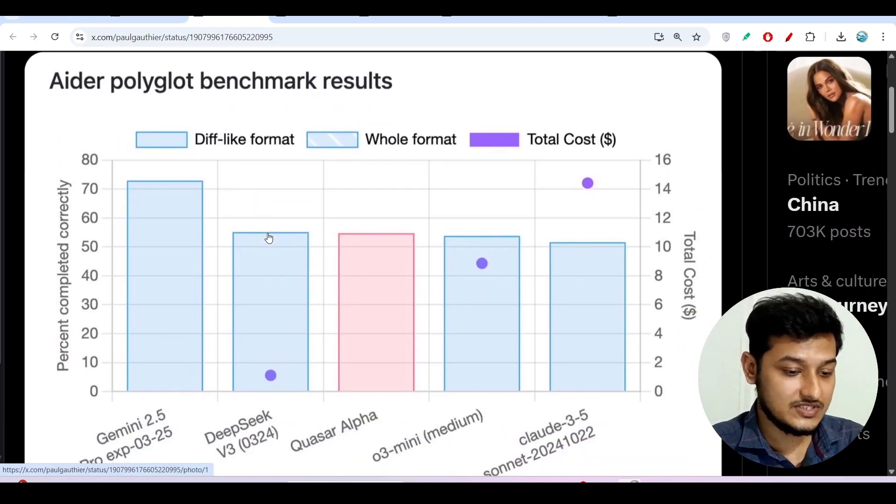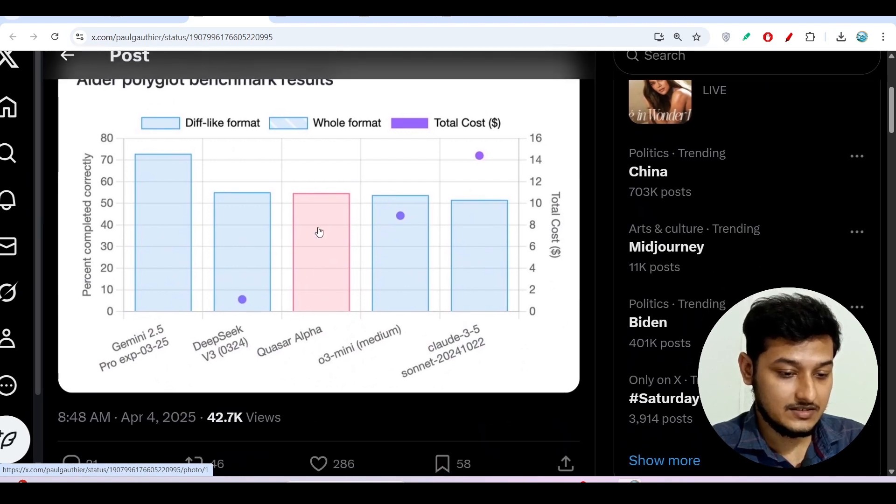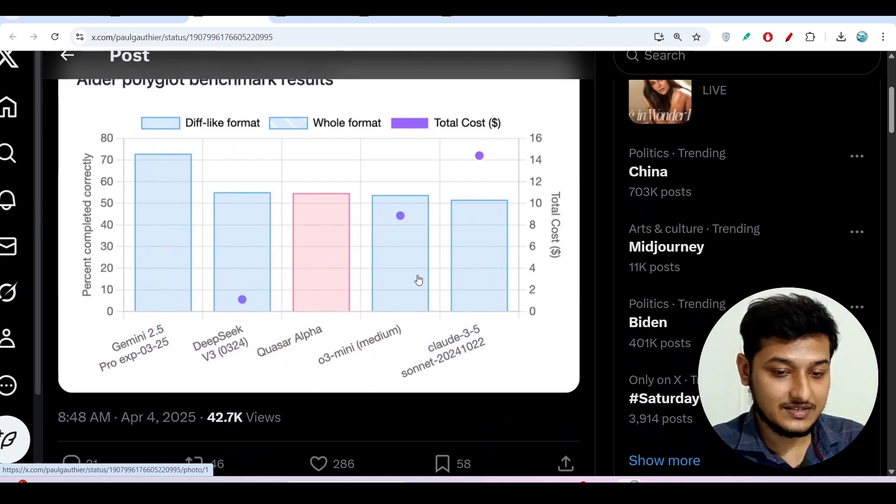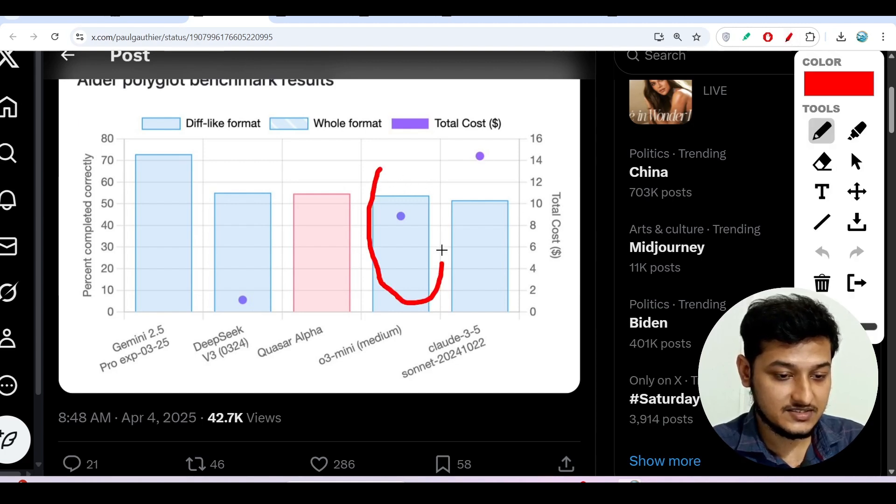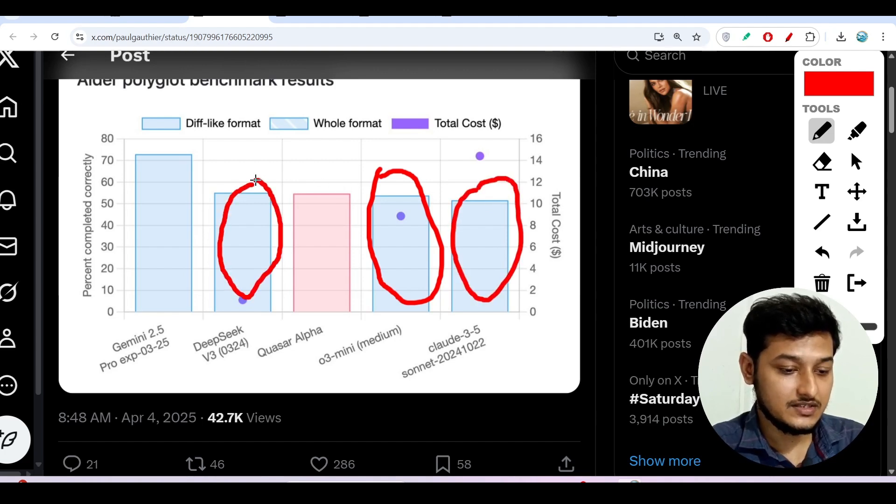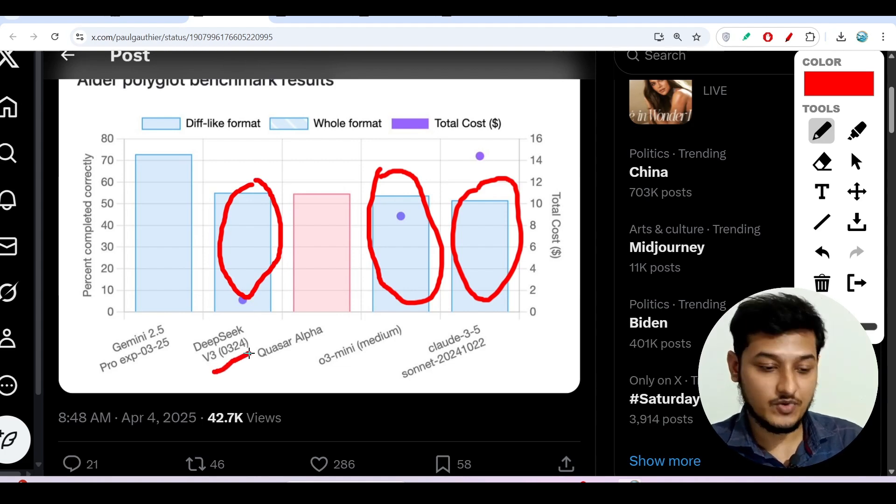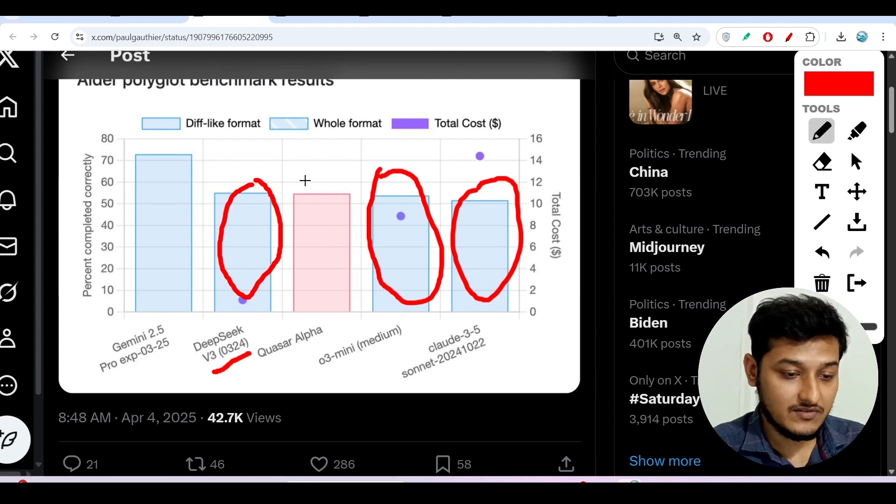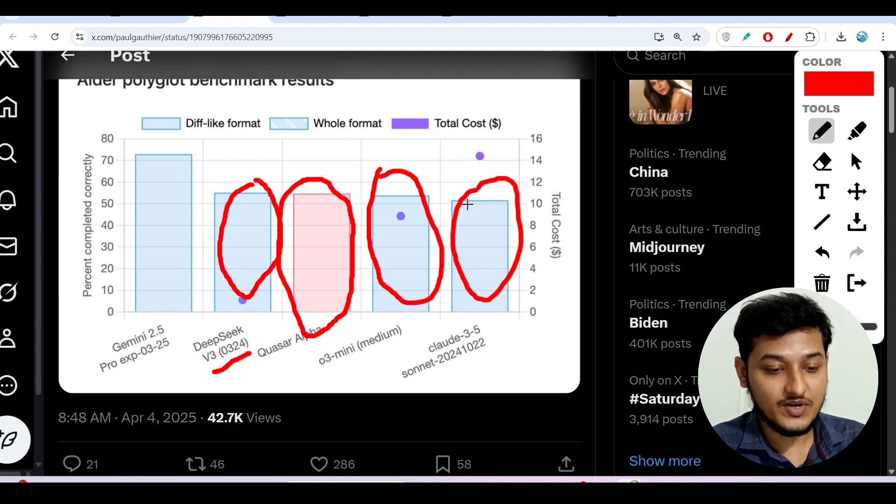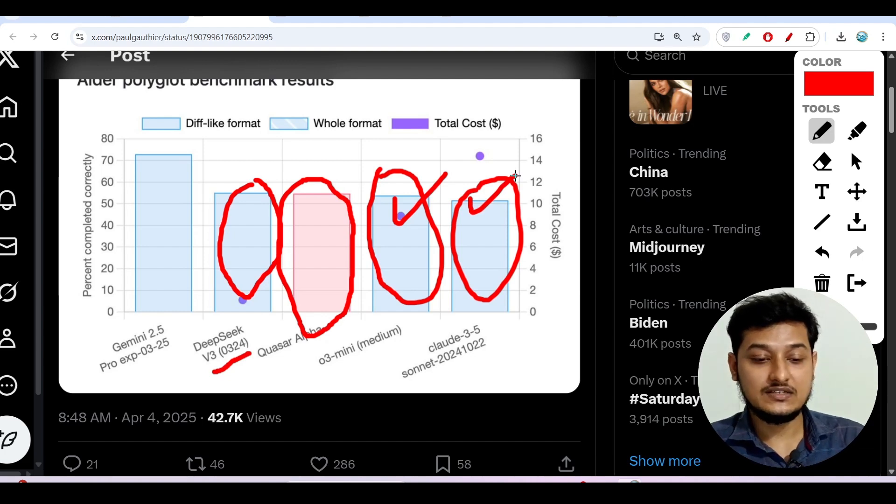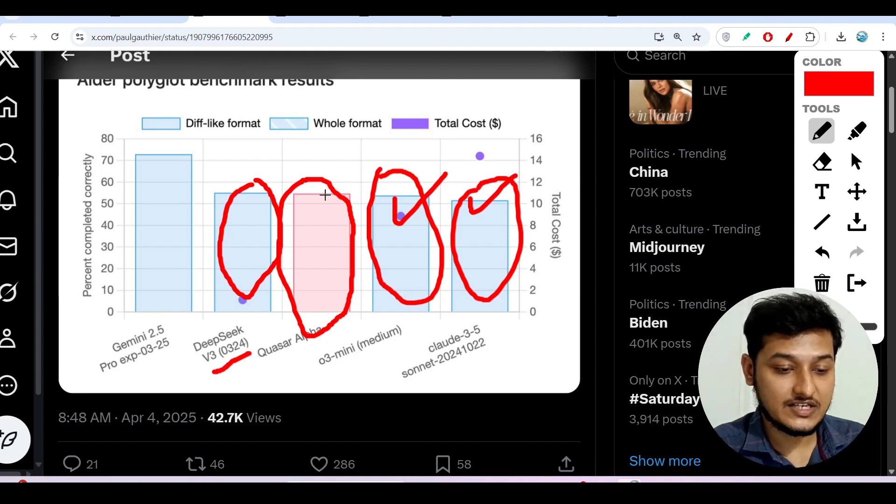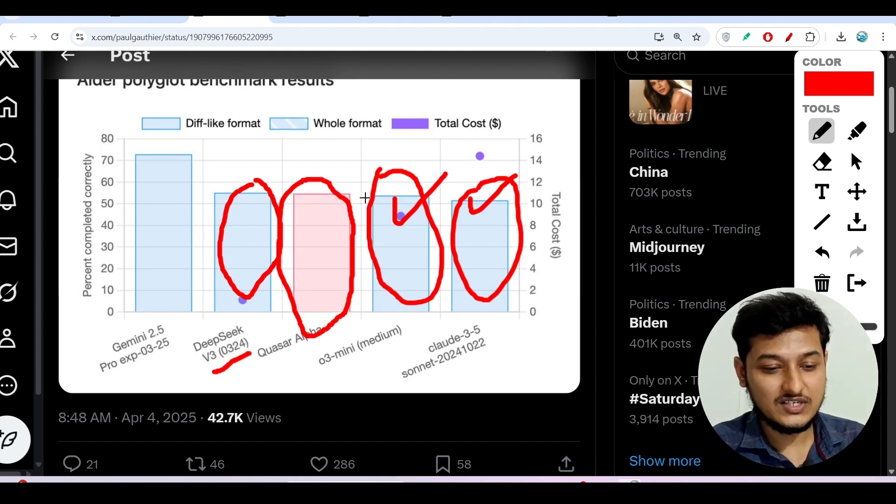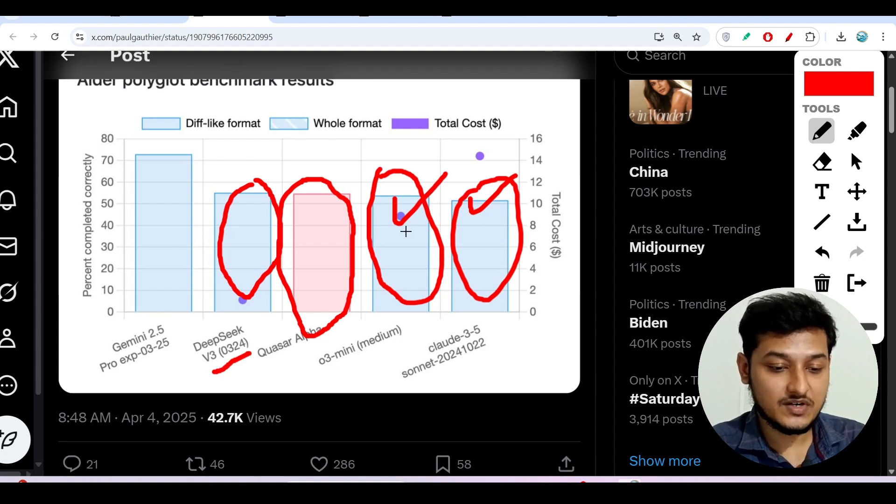And here you see this is the comparison. This red one is the Quasar Alpha. So if I use some marker here you see that this is the O3 mini and this is the Claude 3.5 Sonnet and this is the Deepseek V3. The new model here you see the 0324 red means the version 3.1. So Quasar Alpha is an open source model currently but it is actually beating the other popular models like this O3 mini and this Claude 3.5 Sonnet. These are paid models, these are closed source models, but this Quasar Alpha is actually matching or nearly beating them with the same benchmark.